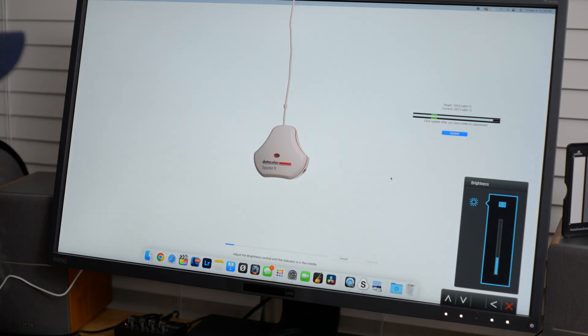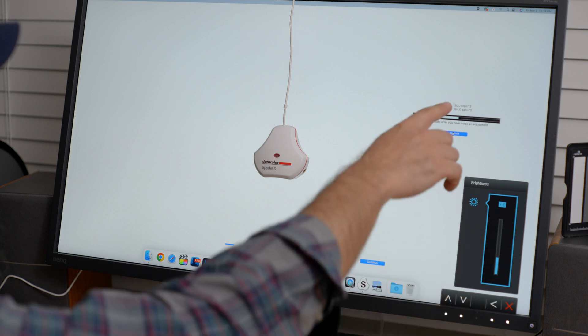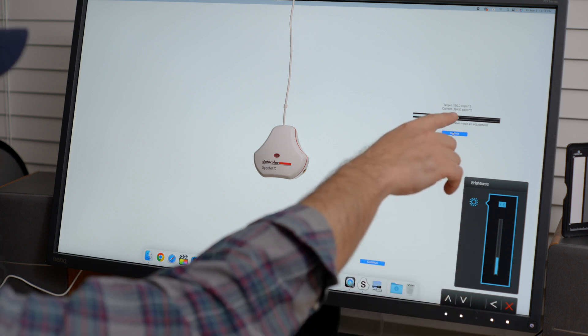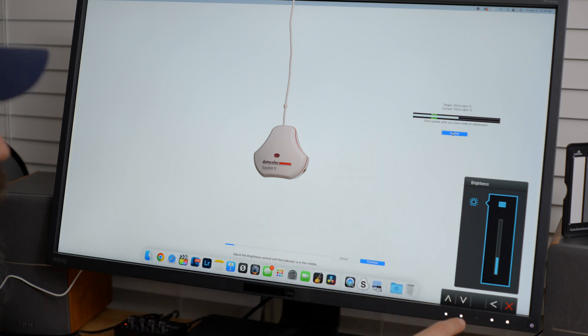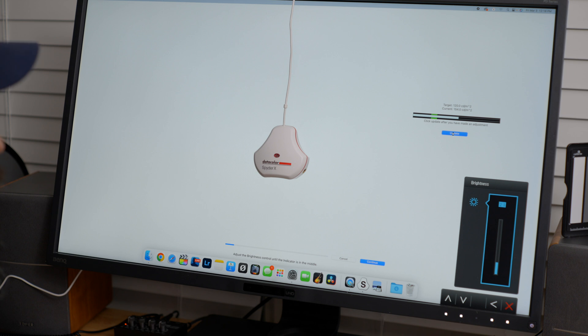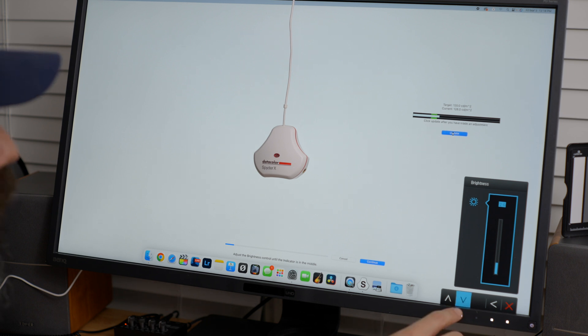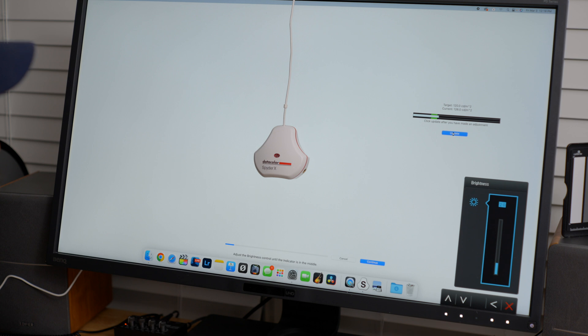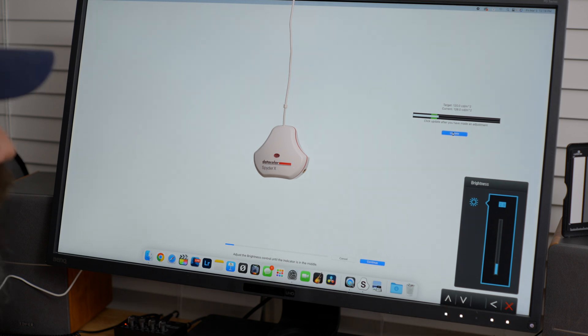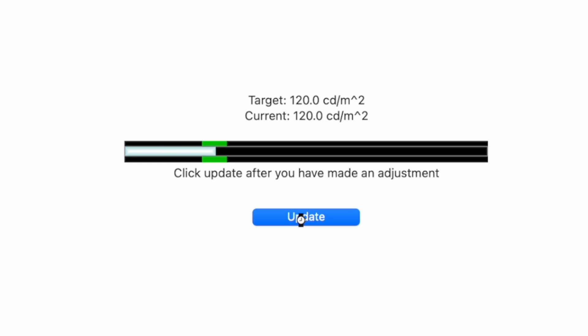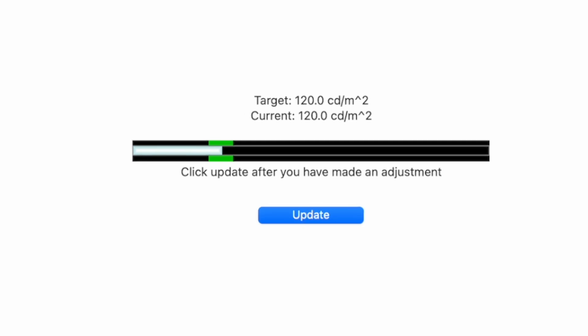So we're going to turn down the brightness. And after you make an adjustment, you have to hit the update button. So I was at 2.0 something. Now I'm at 154. We're going to go down to 120. We're going to keep going down. Every time you adjust, you have to hit update again. So it just takes a minute to get this dialed in. There we go. So now we're at 120. So that's good. And we're going to hit continue.